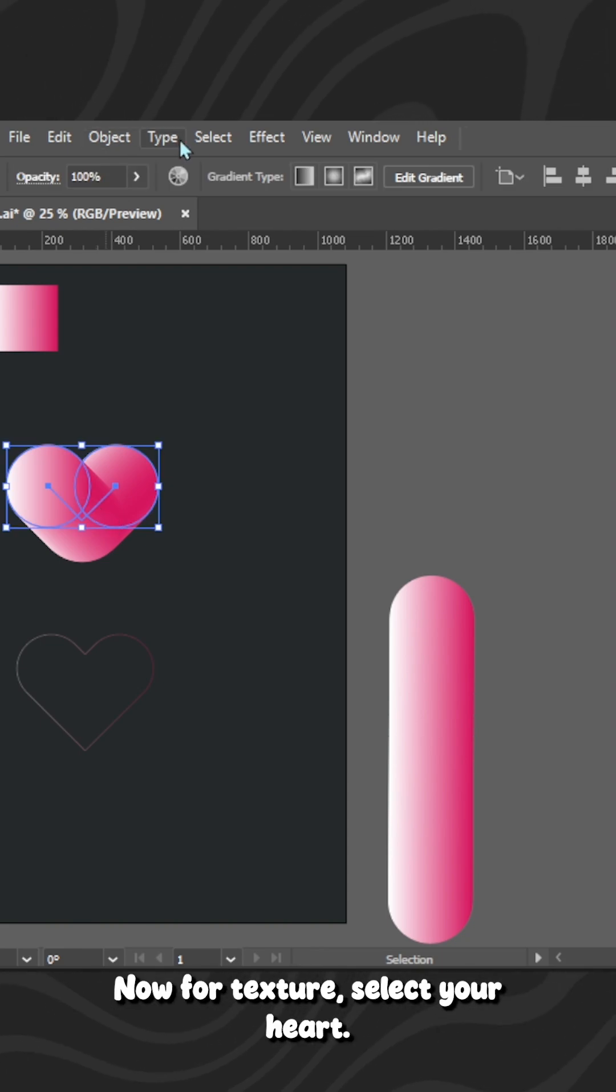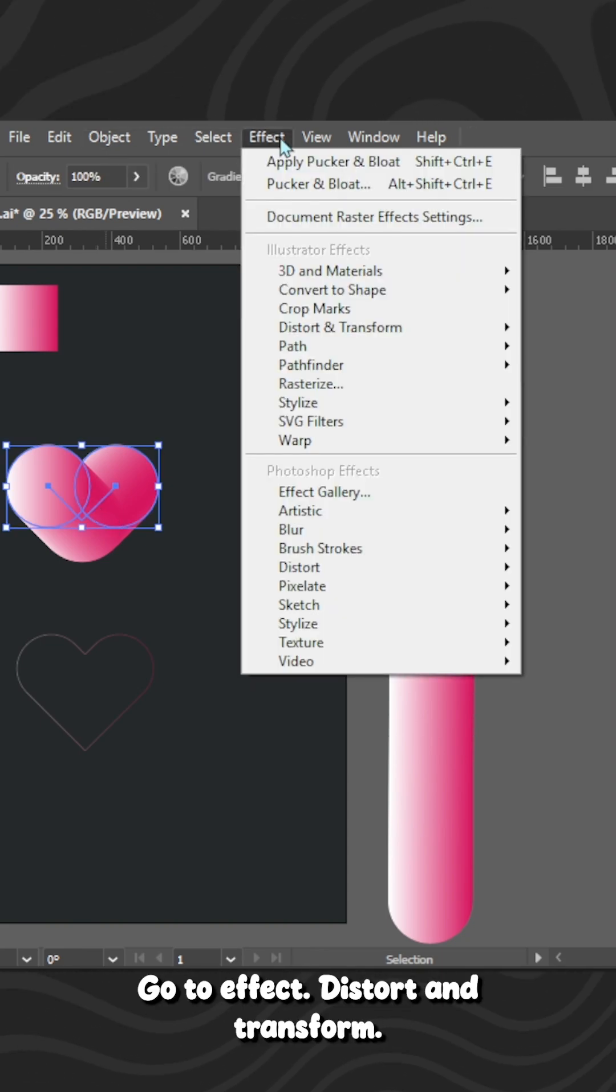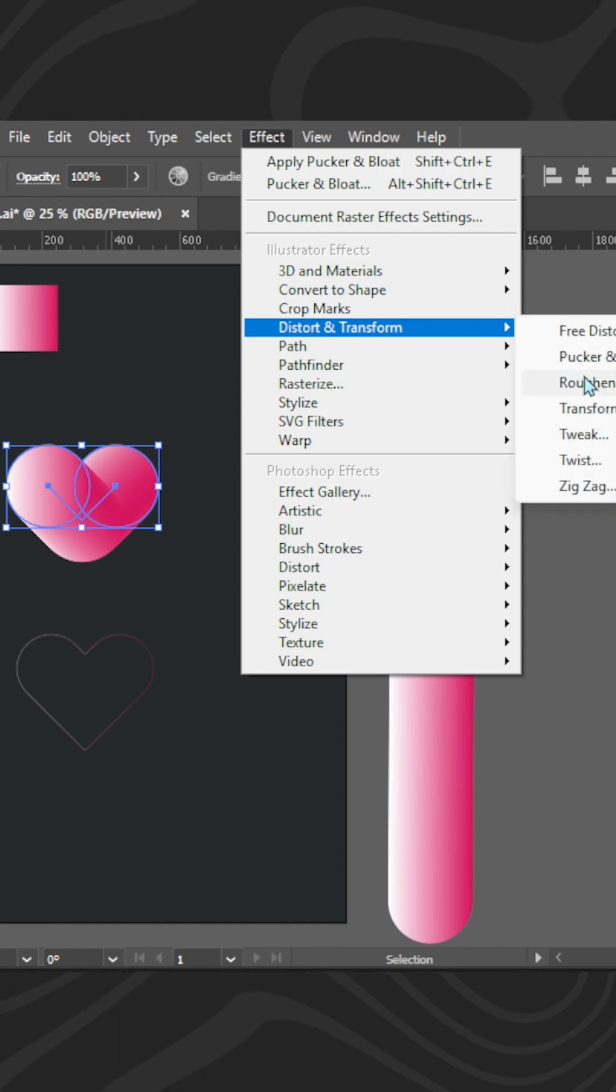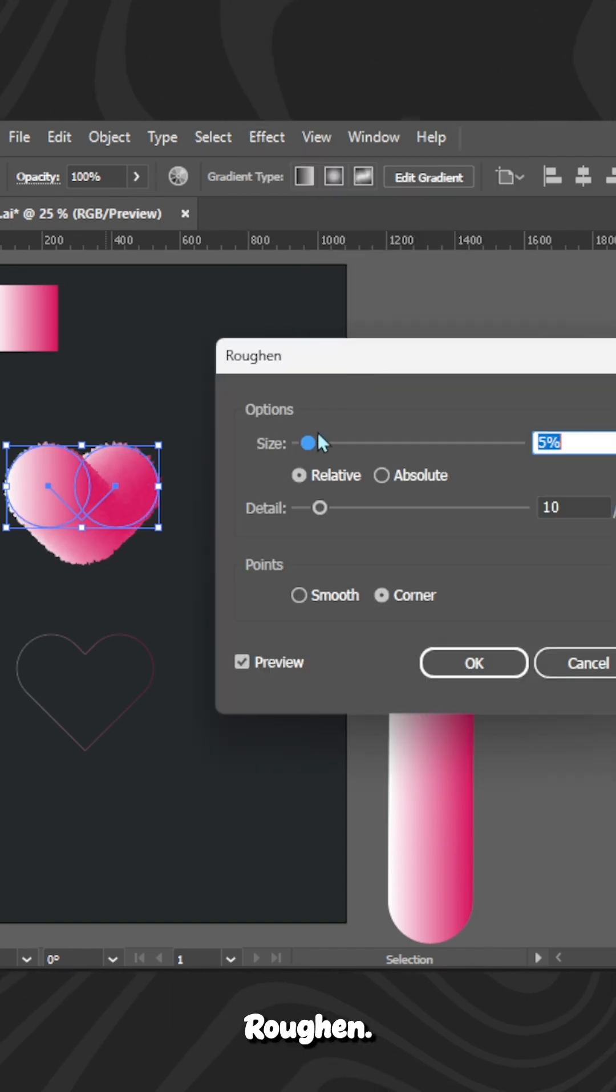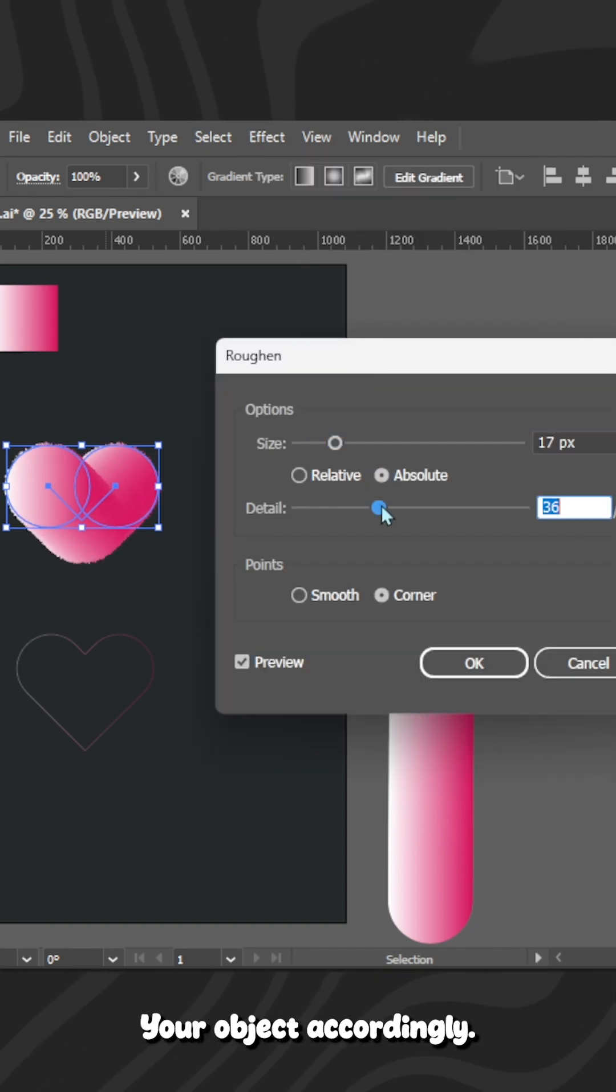Now for texture, select your heart, go to Effect, Distort and Transform, Roughen. Roughen your object accordingly.